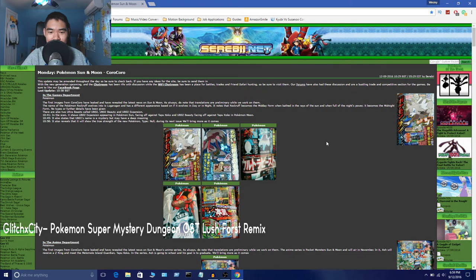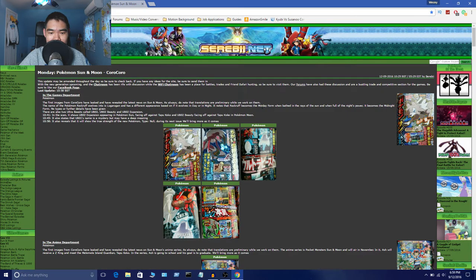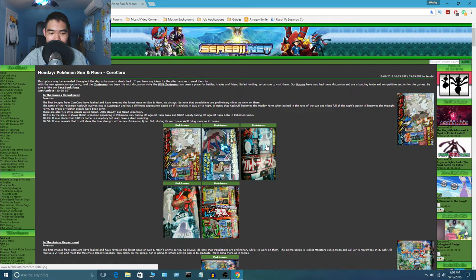Hey guys, how's it going? It's Drex here, and there are Pokemon Sun and Moon news! Alright, so basically CoroCoro just leaked two new Pokemon, as well as two Ultra Beasts.